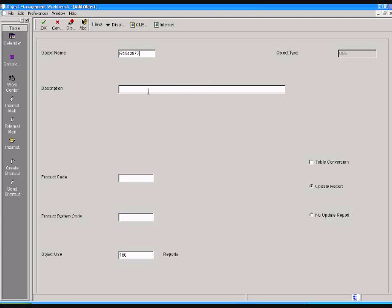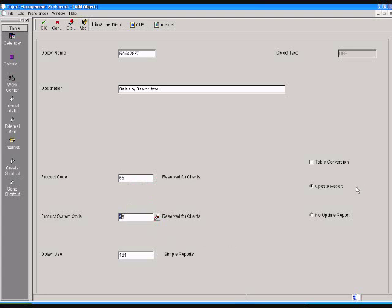First you have to type OMW in the fast path. After that, select report application and click OK. You will get this screen and you can fill all the information about your report. You can keep it as an update report or if it is a simple report then non-update.